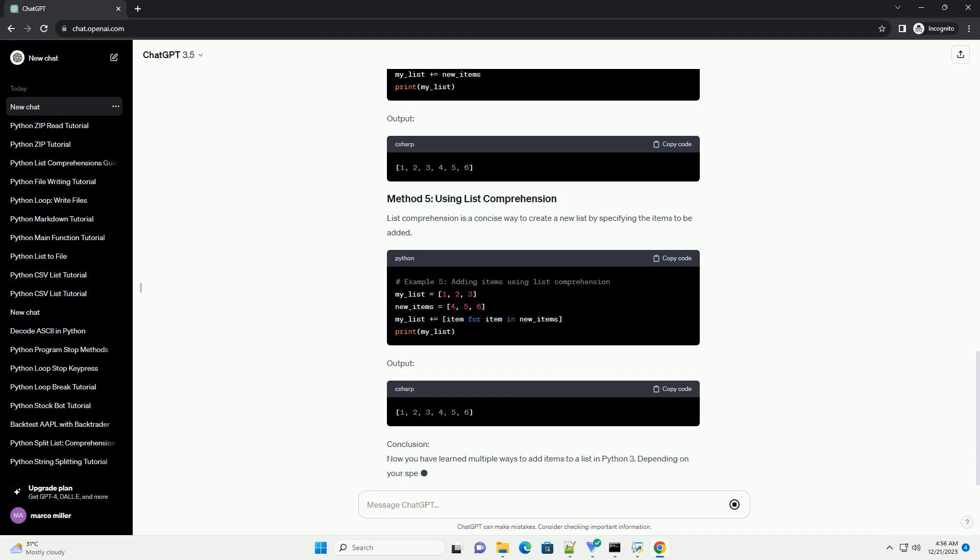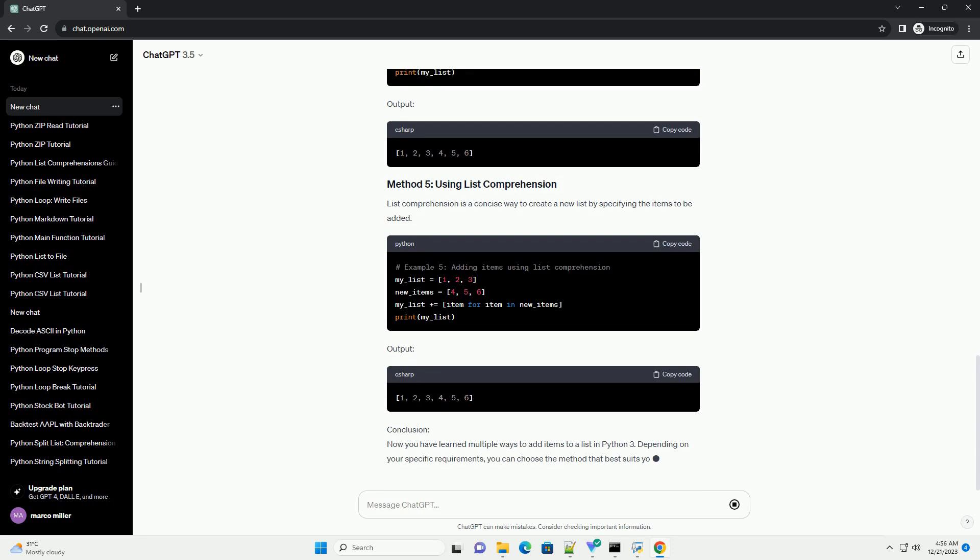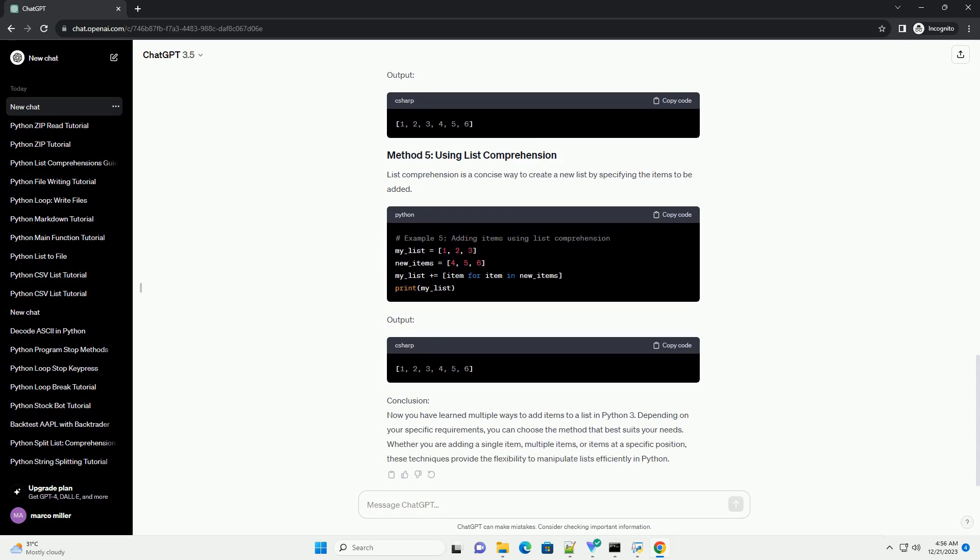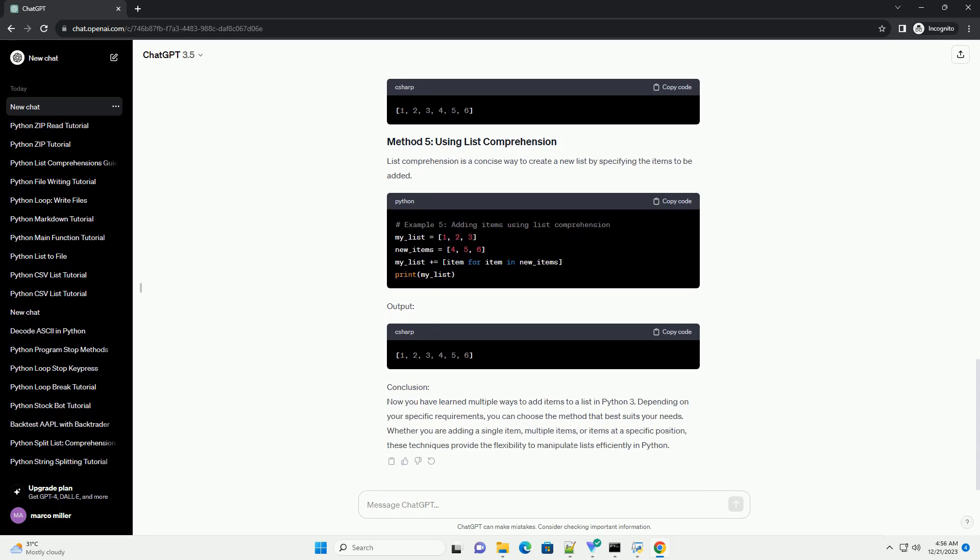The insert() method allows you to add an item at a specific index in the list. Output: